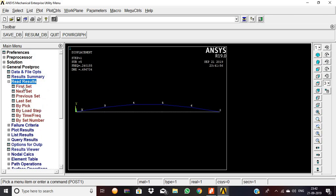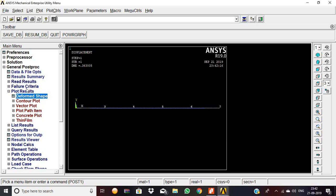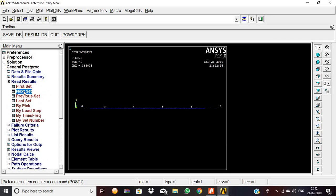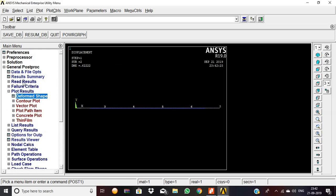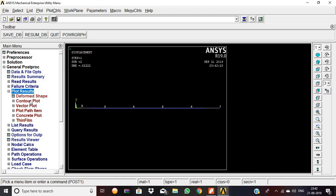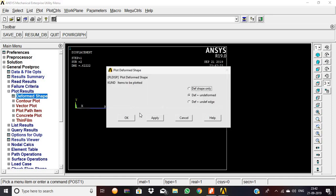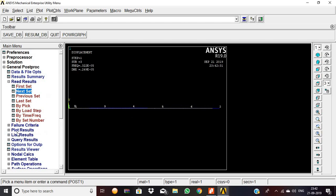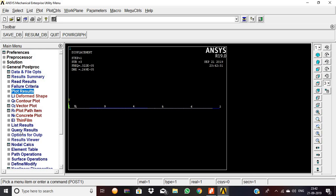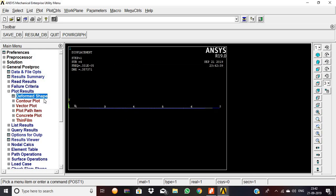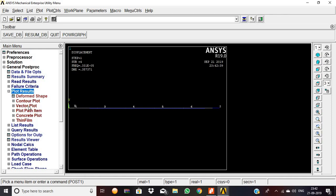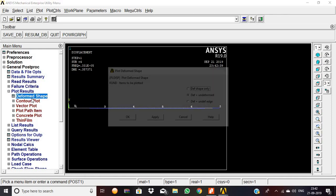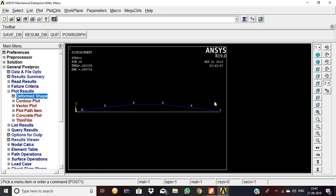Now the outputs are reviewed. Read results for each set and plot the deformed shape plus undeformed for the first, third, fourth, and fifth output values sequentially, viewing the frequency analysis results.